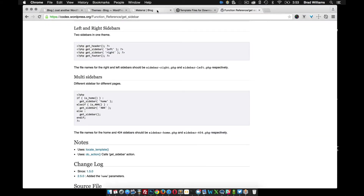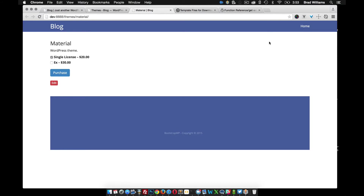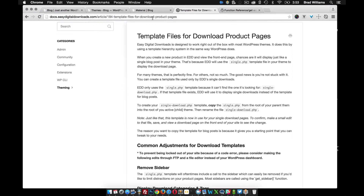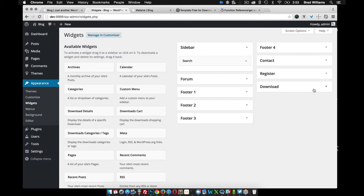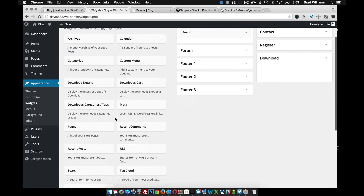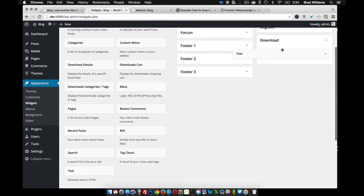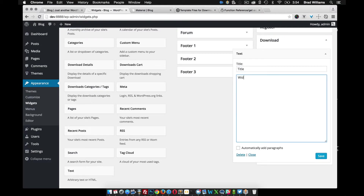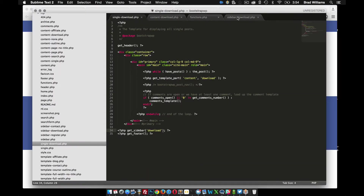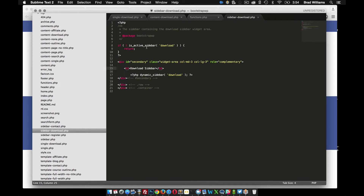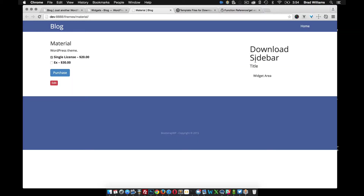When I reload the front end of my site, you'll see that it's gone and nothing's there yet. So if we go into Appearance > Widgets, you'll see that I now have a Downloads widget area, and I can add whatever I want to it. I'll add a title widget area and save that, then reload — and there you go. You can see that the H1 tag is there along with the title and widget area.